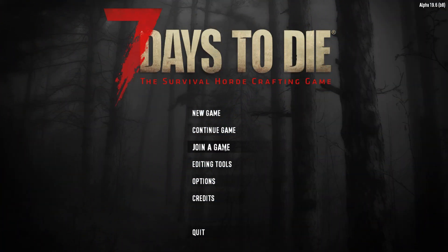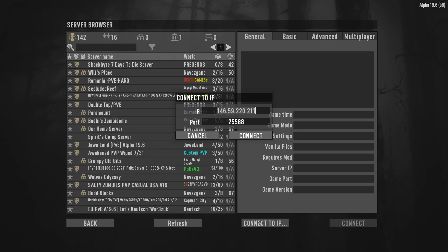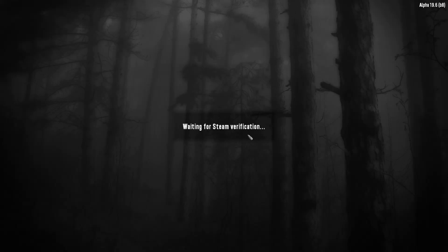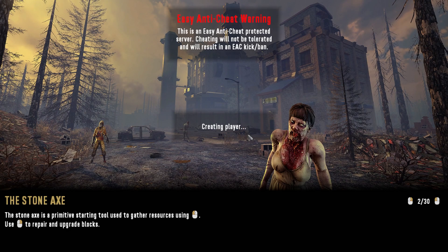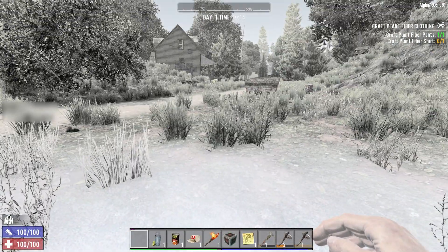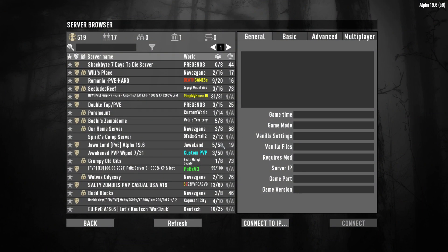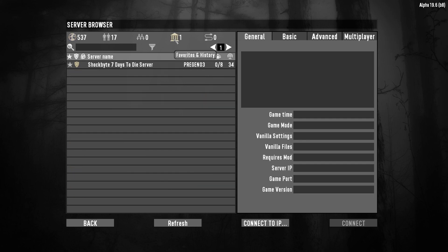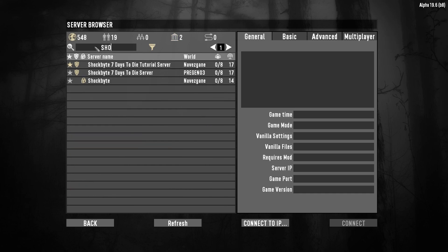Select 'Join a Game' from the game's main menu, then click 'Connect to IP'. Enter the IP and then the port into the two boxes, then click connect. You can find previously joined servers by clicking the temple icon. You can also add your server to your favourites by clicking the star icon — this will make it easier to locate and join your server in the future. You're also able to search for your server by typing its name into the search bar.